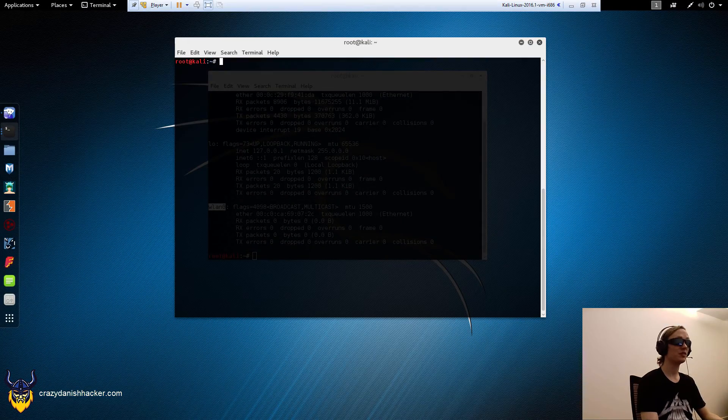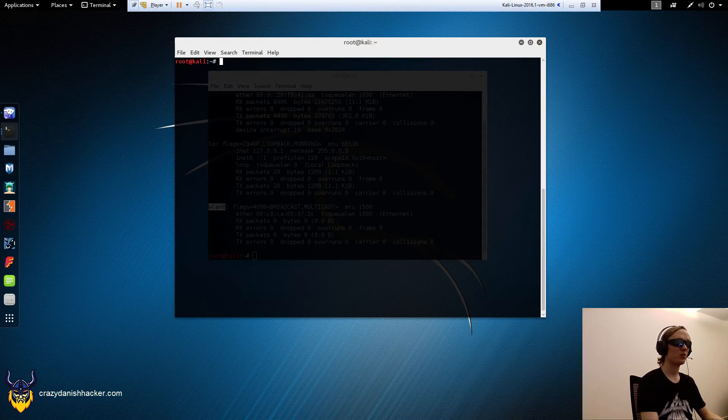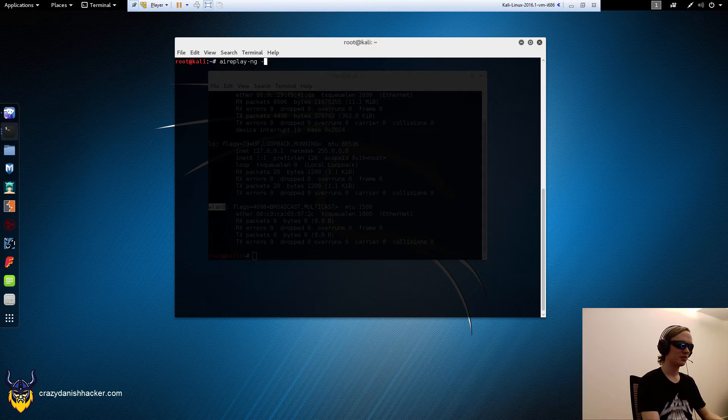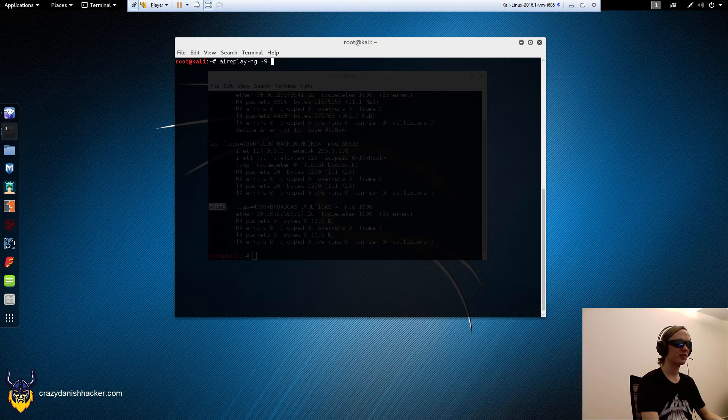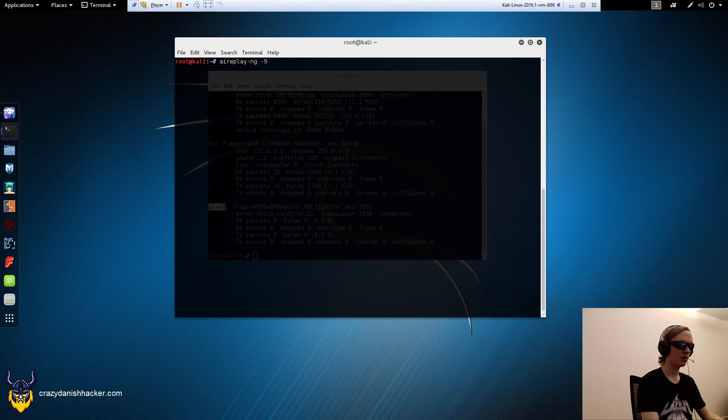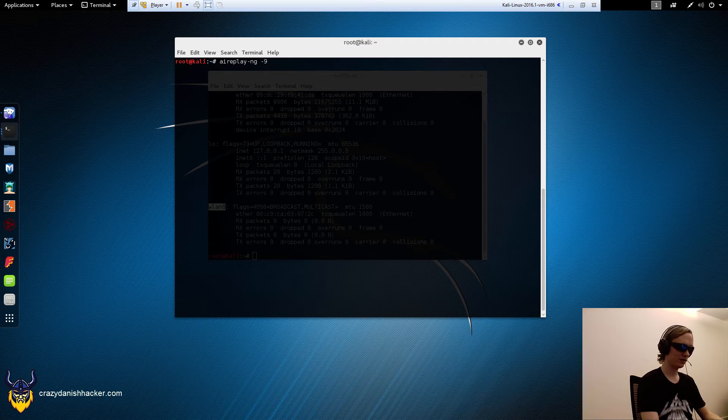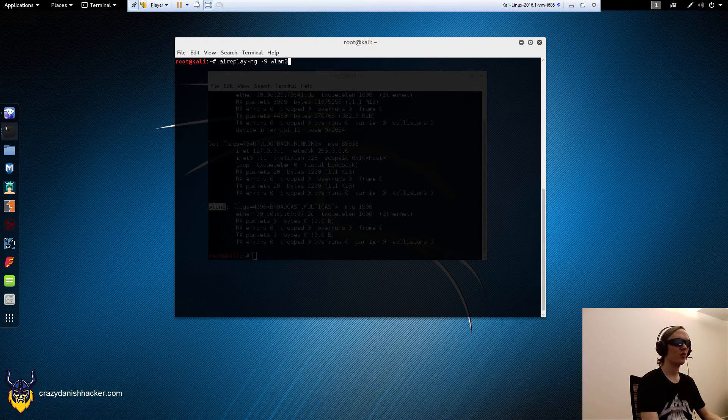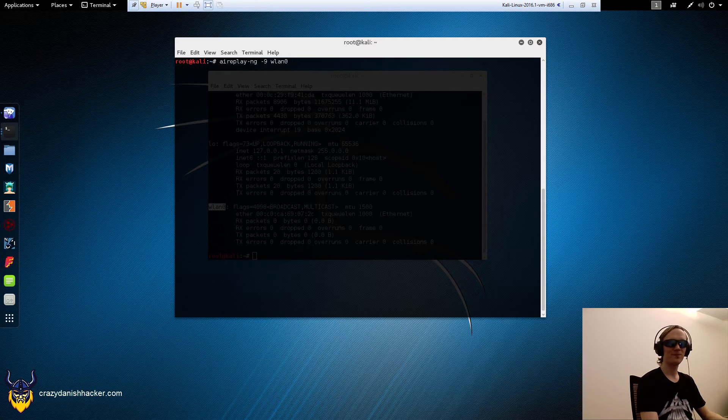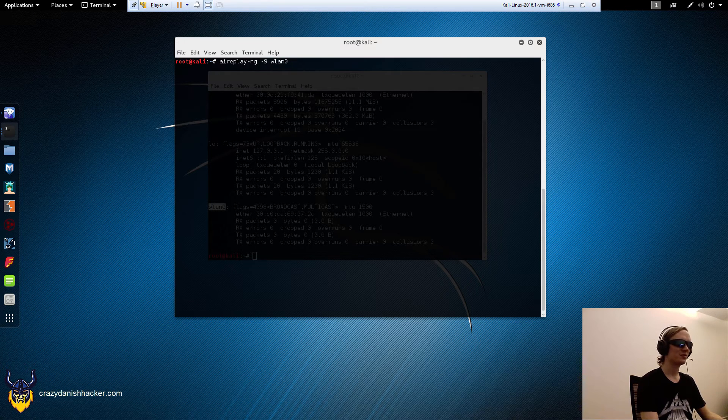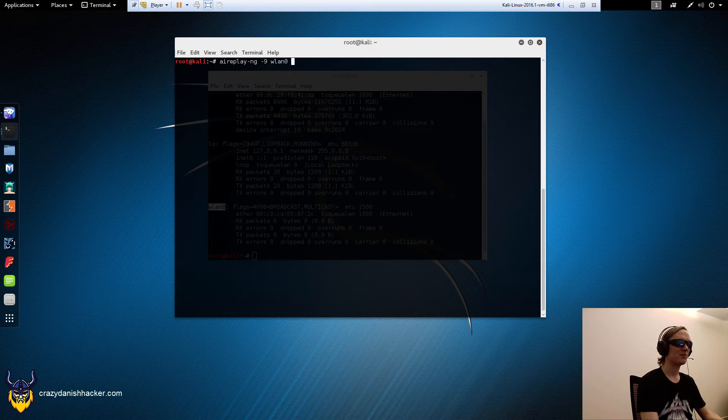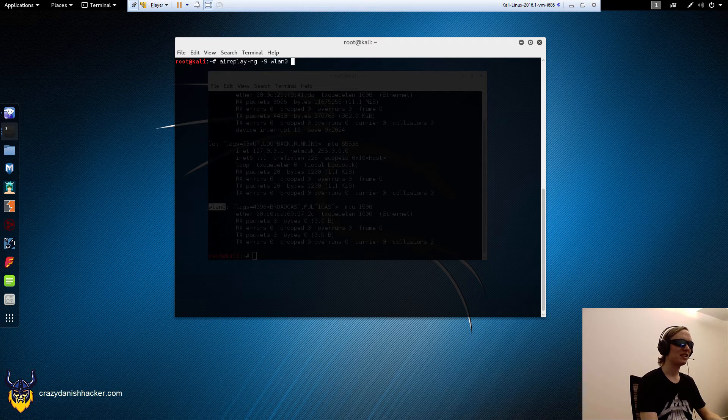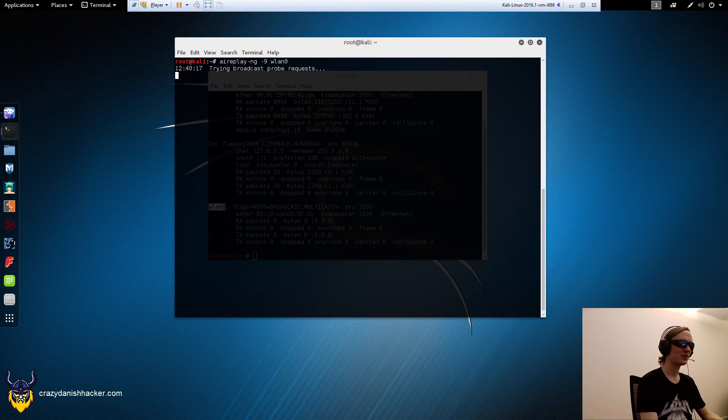So the way that you can test wireless packet injection whether it's working or not is to use airreplay-ng and then -9 or dash 9, and then type in your interface nickname, which is VLAN 0 in my case.